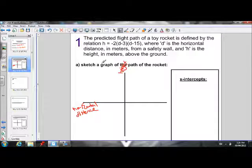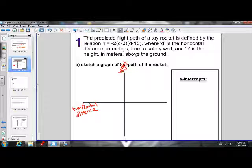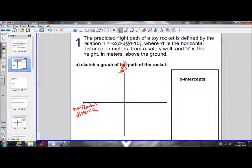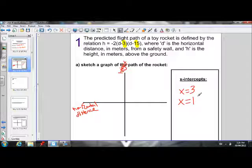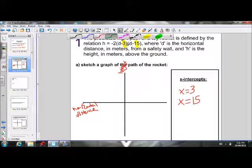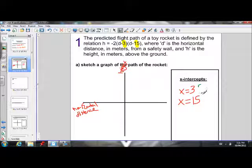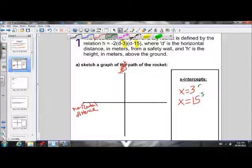First, let's sketch the graph. This equation is in factored form. To sketch a factored form equation, we must first state the x-intercepts — these are our r and s values, which are 3 and 15. So our x-intercepts are x = 3 and x = 15. Now that we have those values, we can use them to determine our axis of symmetry.